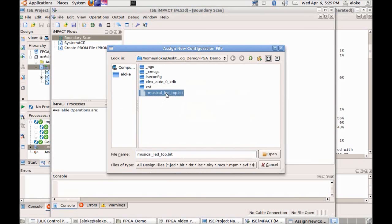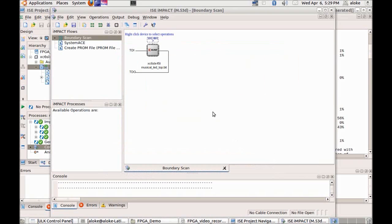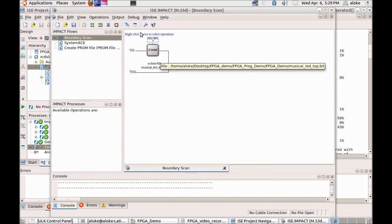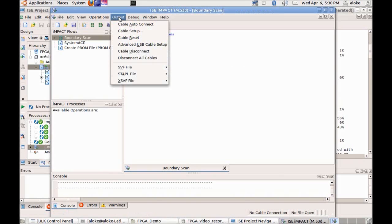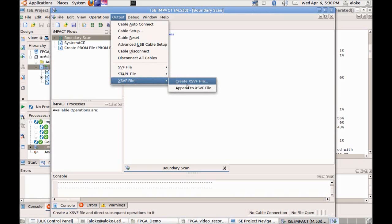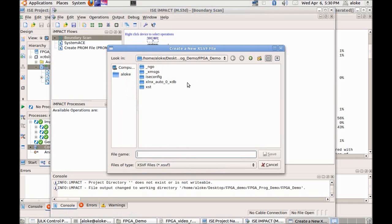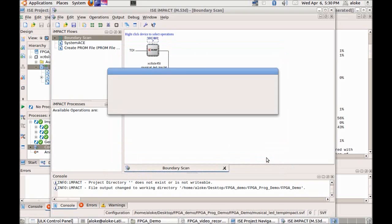Select the bit file which was created in the previous step. Once you select it will show you an icon of FPGA where the musical_led_top.bit is shown. To create the XSVF file, go to the output menu and select XSVF file create XSVF file. Here we need to provide the name of the XSVF file. Let us give a name like musical_led.